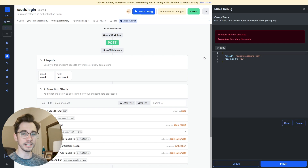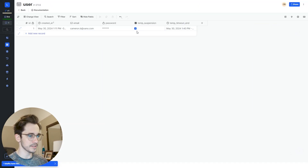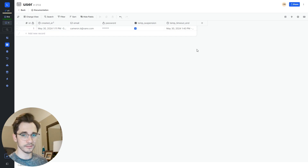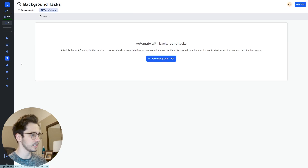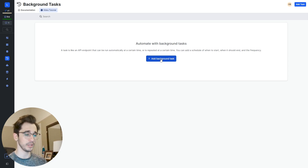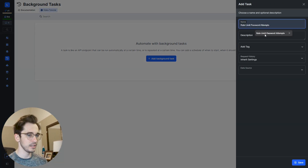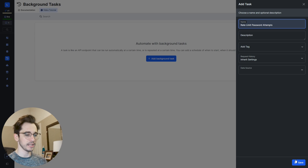We still have one thing left to do. Under our user table we have temp suspension and temp timeout — at a particular time this person should no longer be prevented from logging in. The best way to approach this is with a background task. I greatly prefer the background task for scalability and so that you're not keeping a connection open or using unnecessary resources. Tasks are made for this. So we'll click add background task, name it rate limit password attempts, and click save.